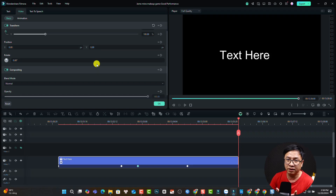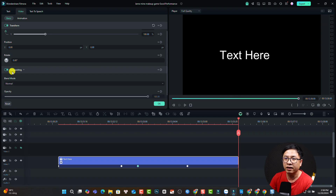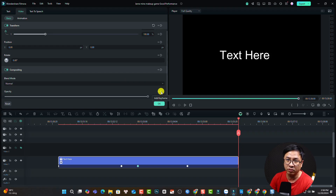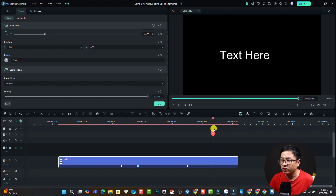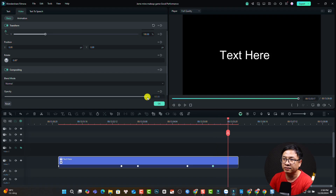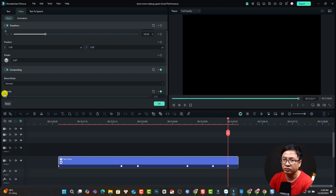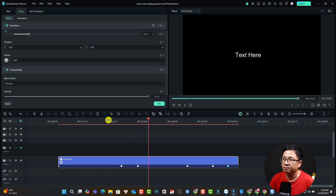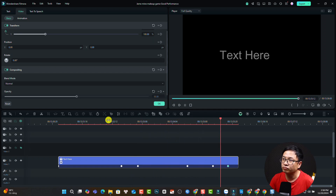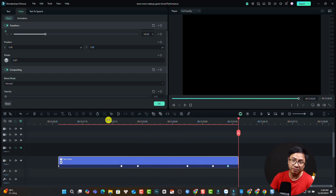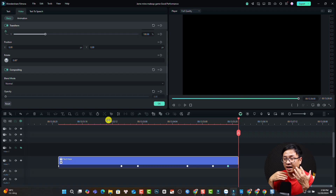You can also adjust the opacity of the text, video, or image. Here we have compositing, and we have opacity with a keyframe option. For example, here I add one keyframe, and here I can reduce the opacity to zero. Now we have the animation keyframe, and it disappears. So this is how you can add animation keyframe to your text.